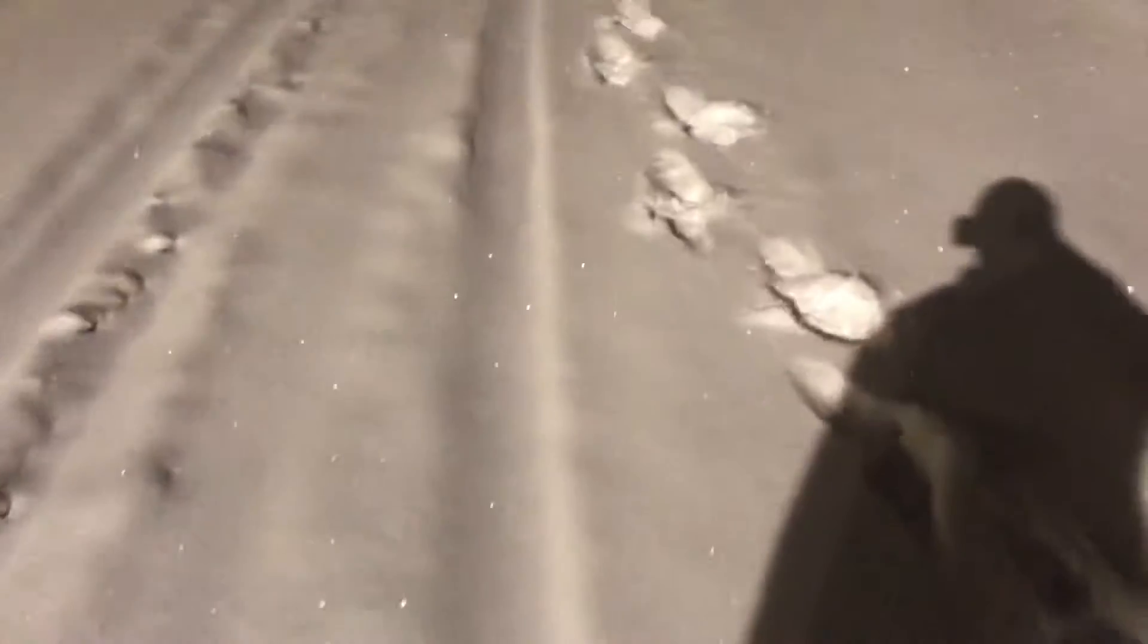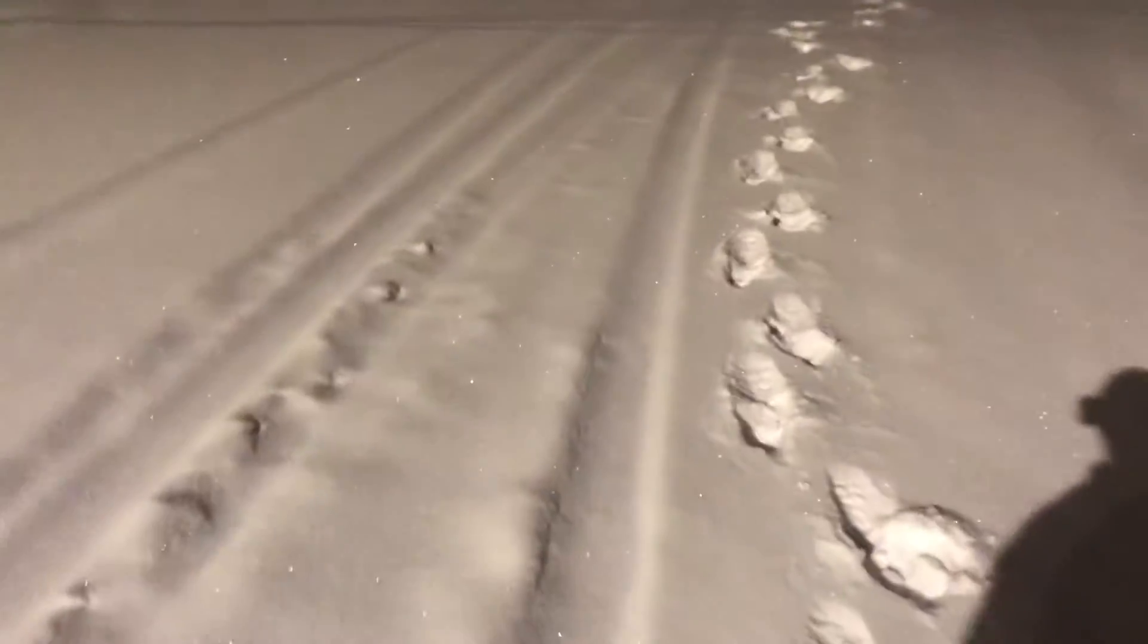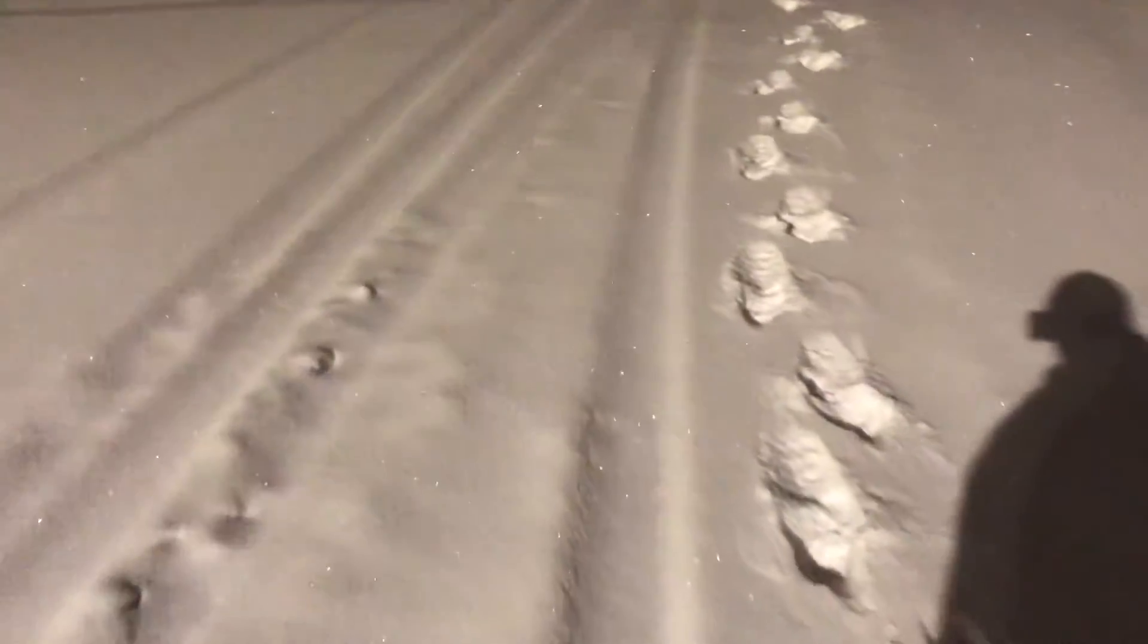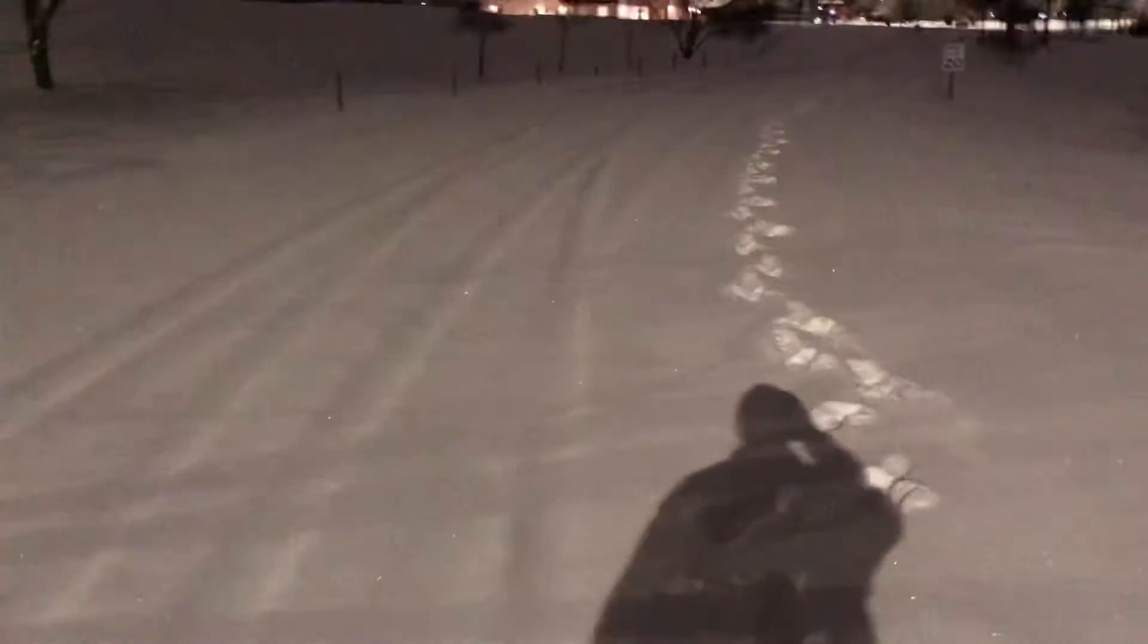Those are my steps, I'm walking back where I started at. Not far, a couple hundred yards maybe, not sure. Anyway, I hope y'all are staying warm and safe.